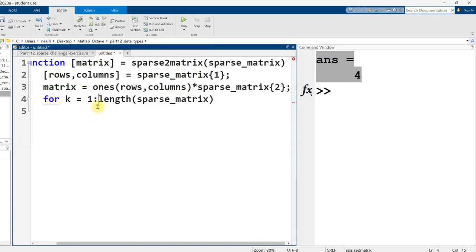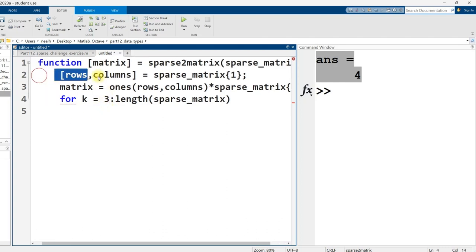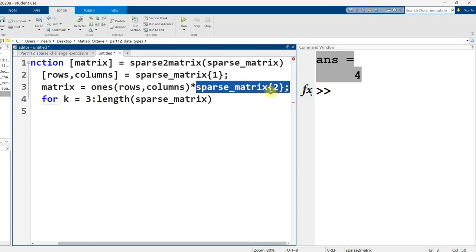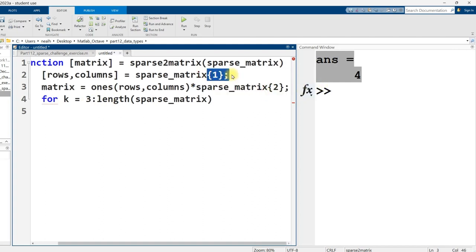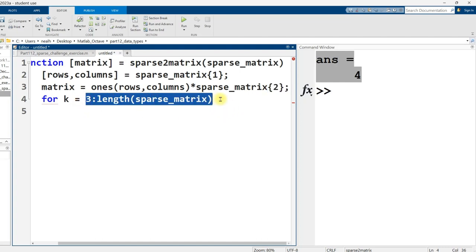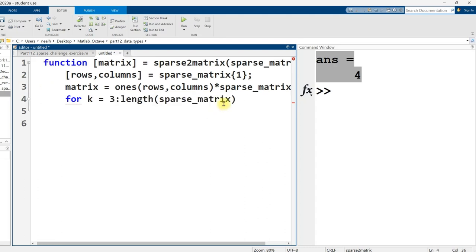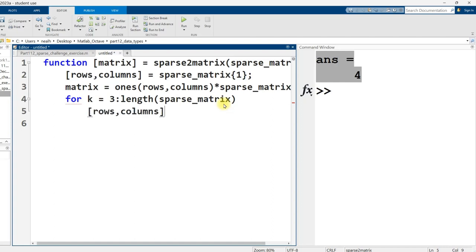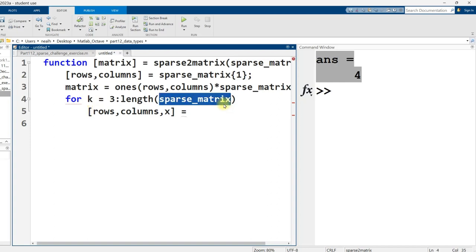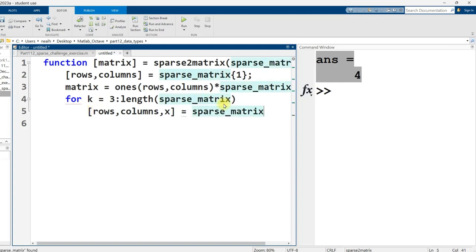So now I know I can use that inside of the function that I'm writing. I'm actually not starting at one, I realize. I'm starting at three because the first index is the vector of rows and columns. The second index right here, again, indexing using curly brackets. Second index is the default value. And the third and beyond indexes are the non-default values and where they are located.